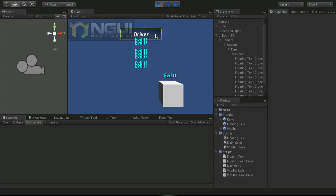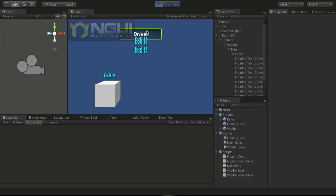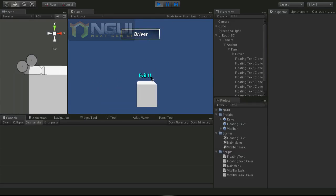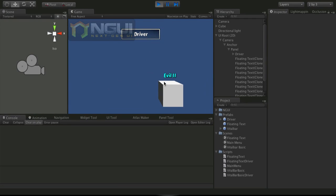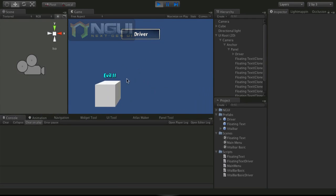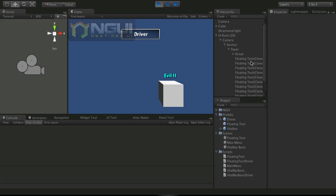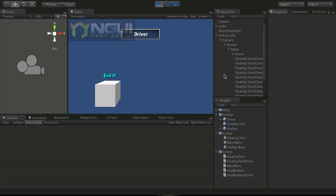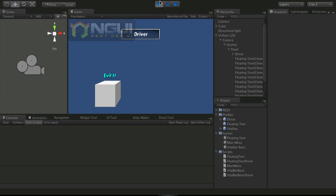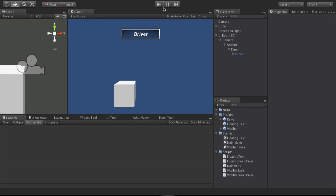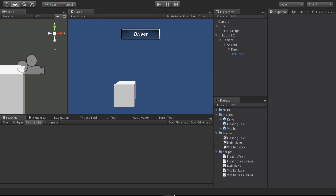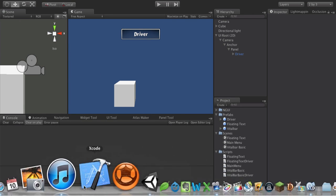But you notice that after it's done tweening going upwards, it just appears above the cube again, and it's not destroying. So I wanted to take care of that first. And to do that, I'm going to go ahead and open up the script.